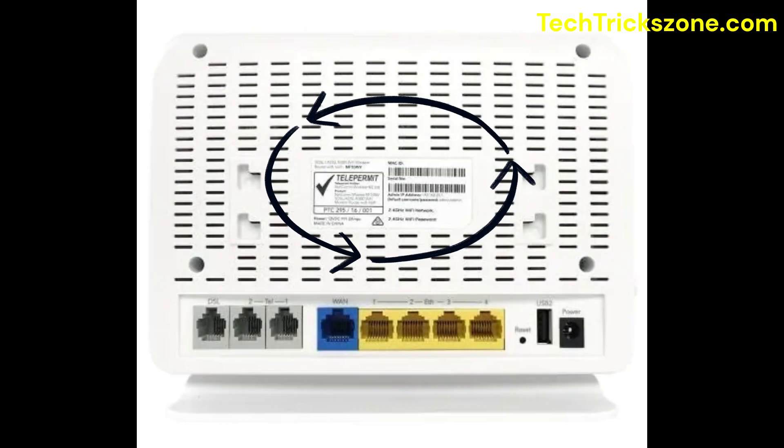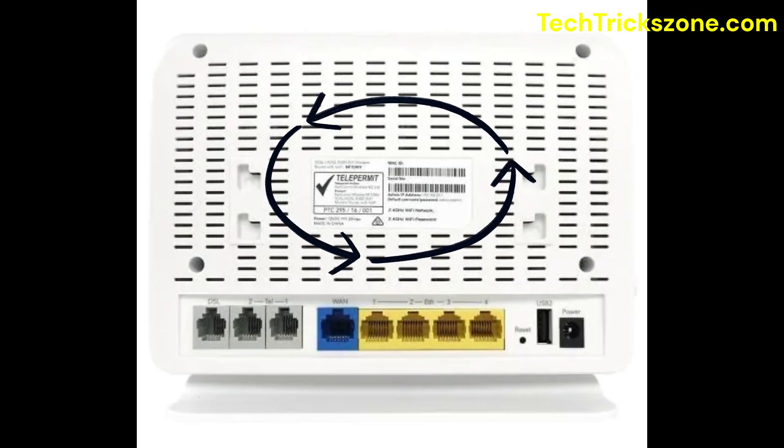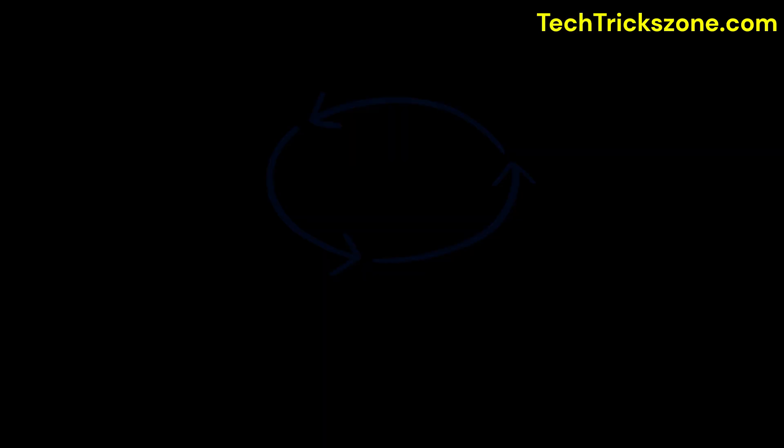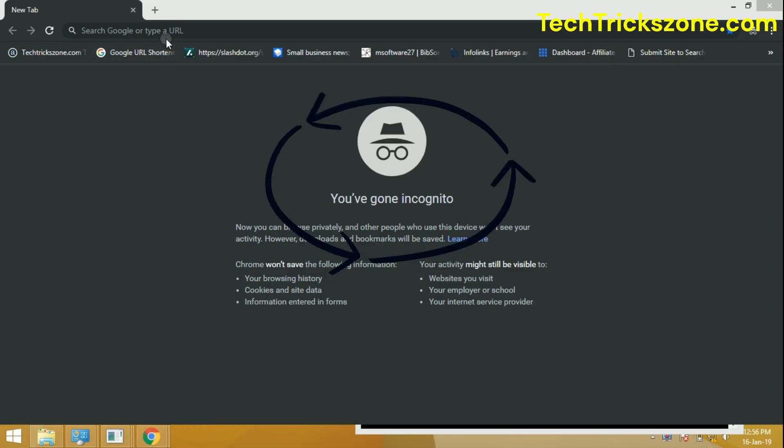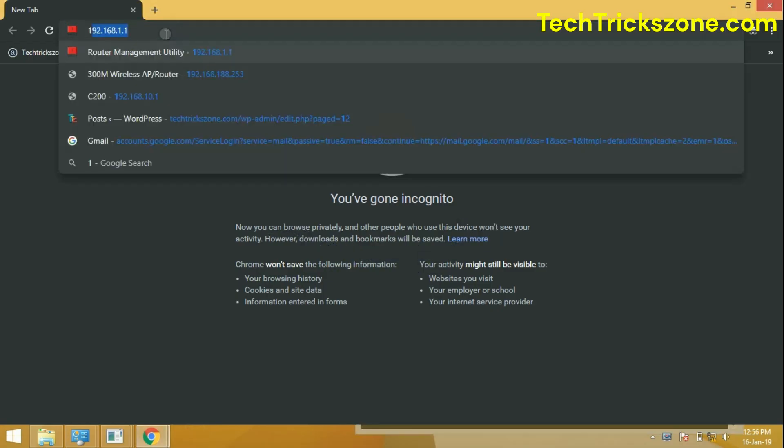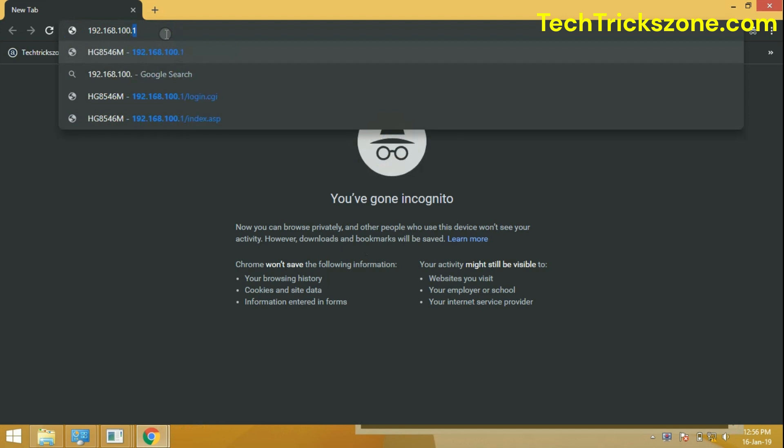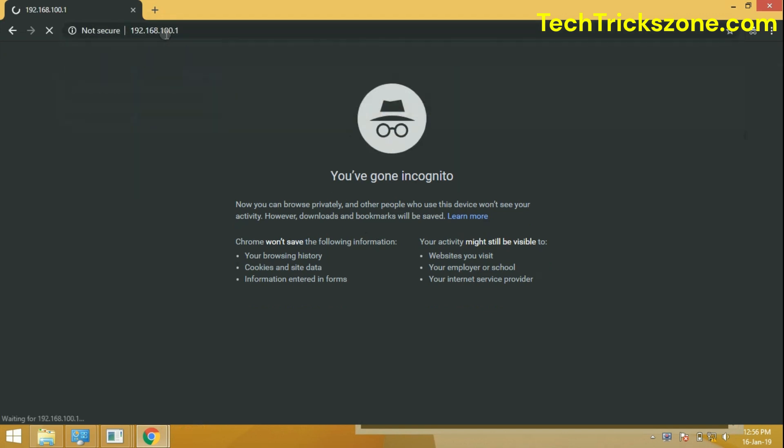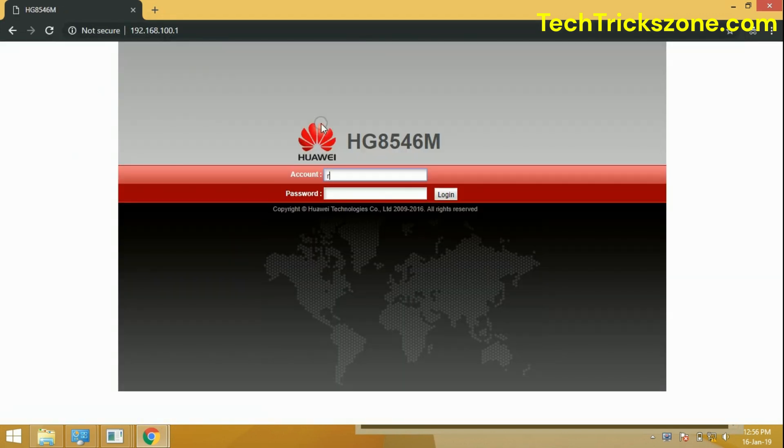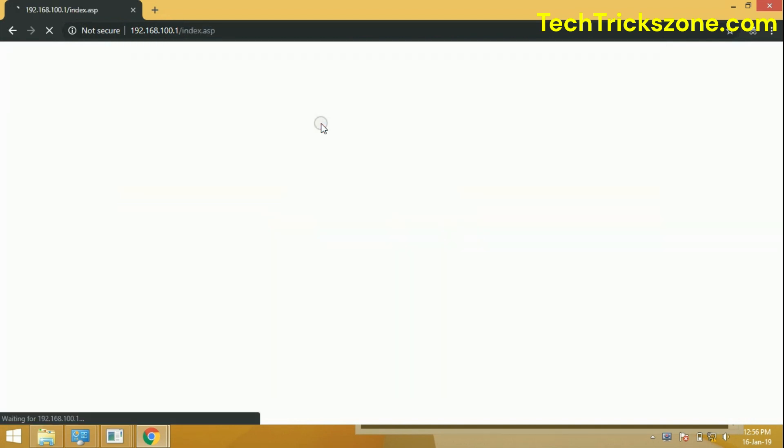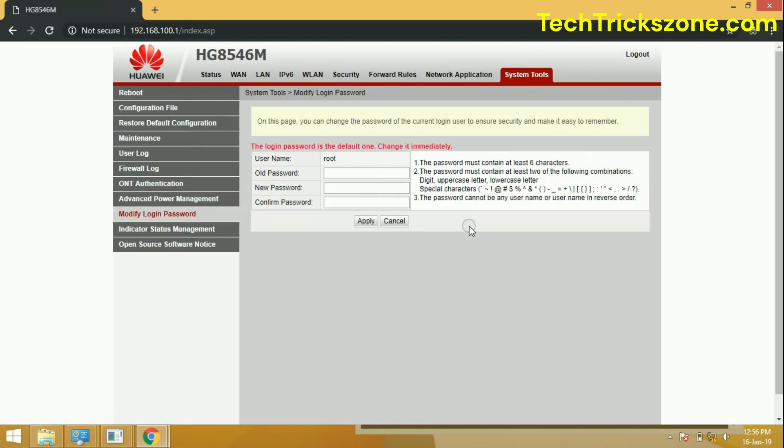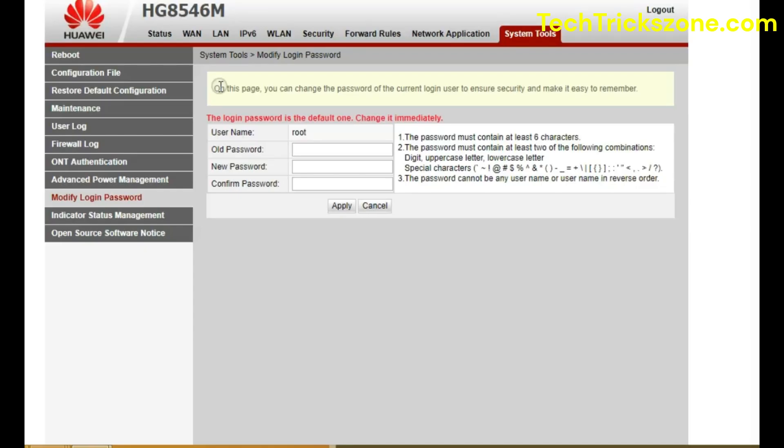Find default login IP address printed on the modem sticker along with username and password. Access router IP address from web browser and login with username and password.